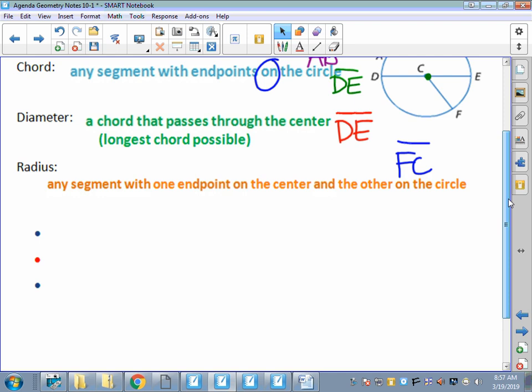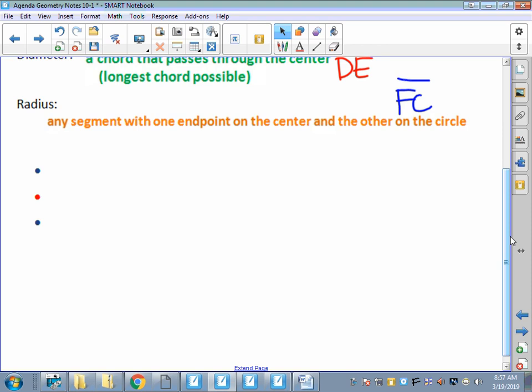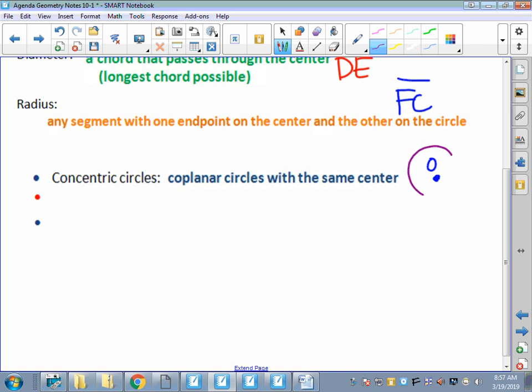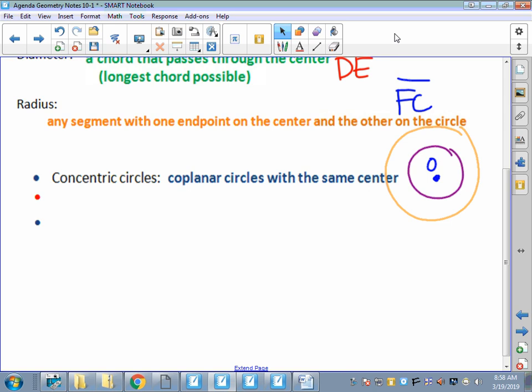A couple of technical things that go along with circles: concentric circles are circles that are coplanar - on the same plane - that have the same center. In other words, they're like ripples when you drop a rock into a lake; they have the same center but different sizes. Here's my center O, and I've got circle O and another circle O - they both have the same center but different radii. All circles are similar figures, meaning same shape but different size.